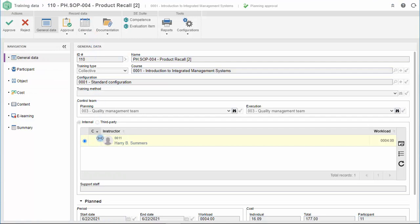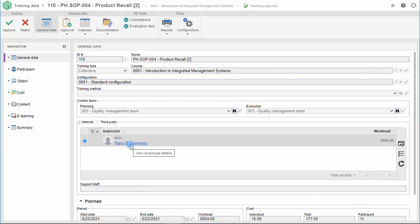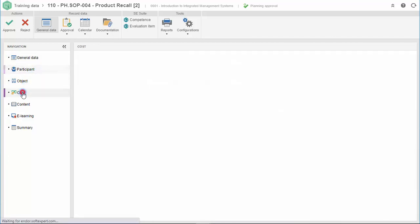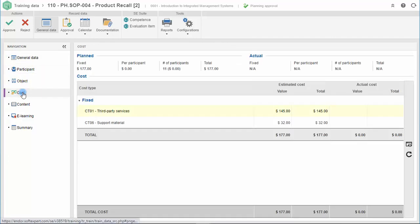SoftExpert Training allows you to check all the information planned, like dates, instructor, participants, costs, and so decide if the training can be approved or not.